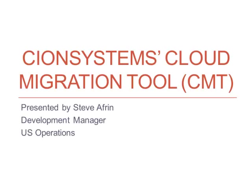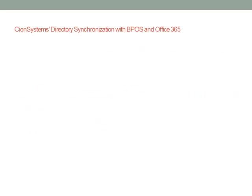I'd like to take several minutes to introduce you to the latest product offering in our suite of identity management solutions, the Cloud Migration Tool.